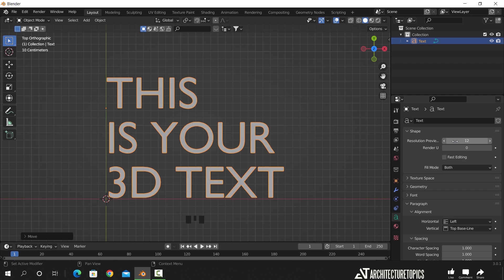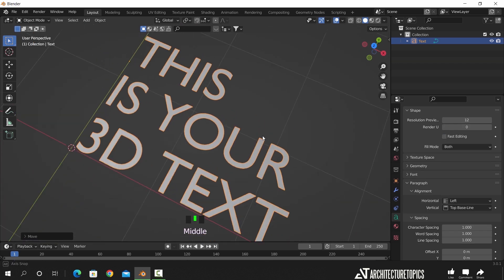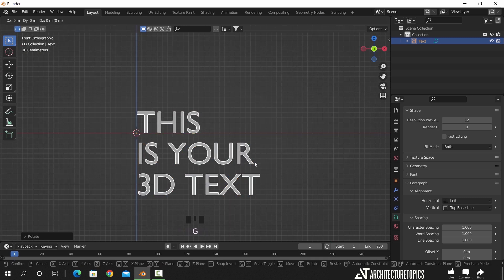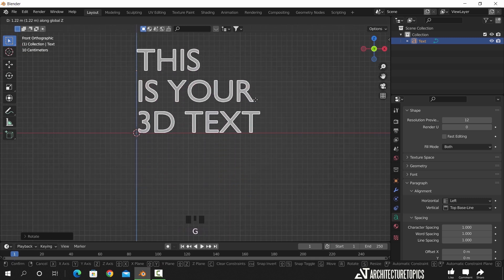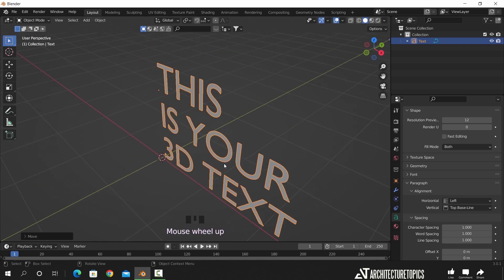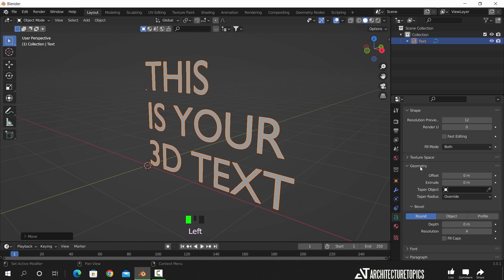Here we have the resolution of the text, and keeping that on the default value works most of the time, so you don't need to change it. We can also use the extrude command on this text — let me rotate it to see it more clearly. Here in the Geometry tab, we can use this value to extrude the text and give it some thickness.